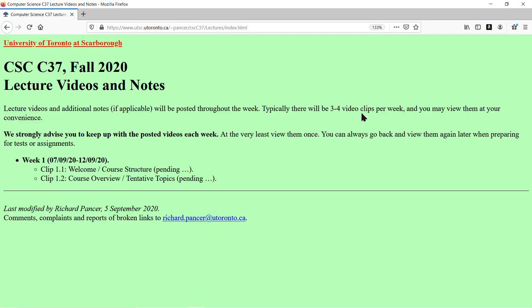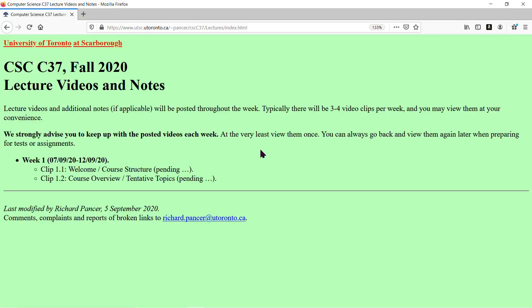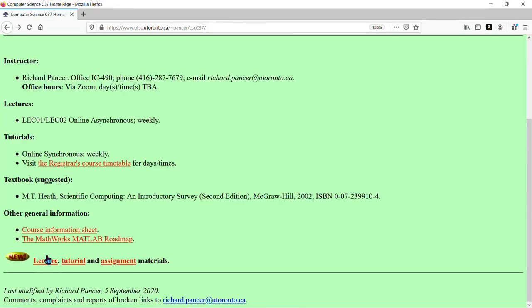Asynchronous means you can view them at your convenience. However, we advise you to view them each week, at least once, because you need to get ready for the next week's lectures. You also don't want to fall behind. But when it comes time to do an assignment or prep for a test, you can always go back and watch them again — they'll be there for you. Back to the main page — I skipped over course information, let's look at it now.